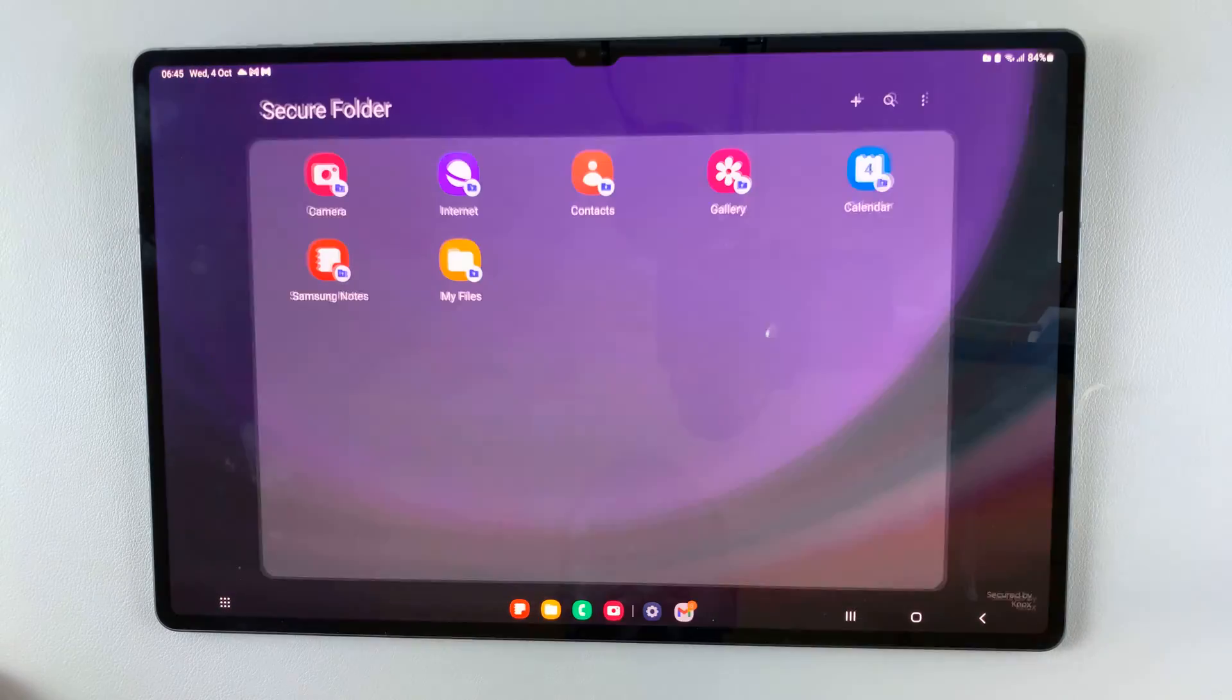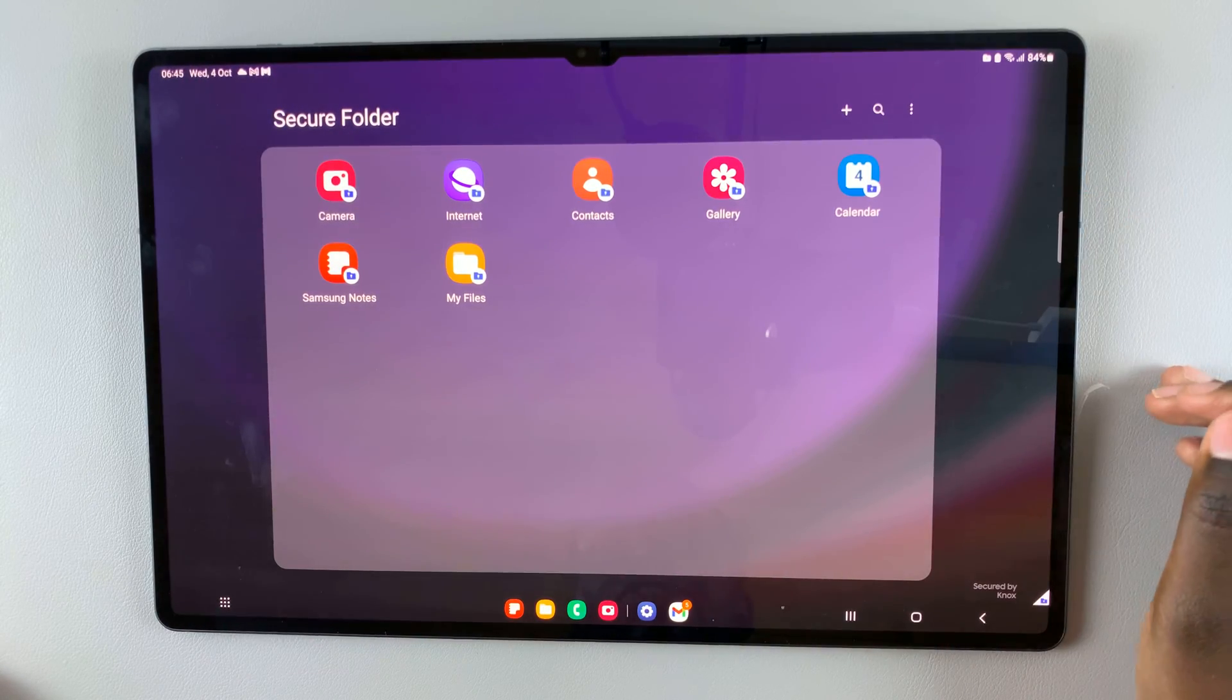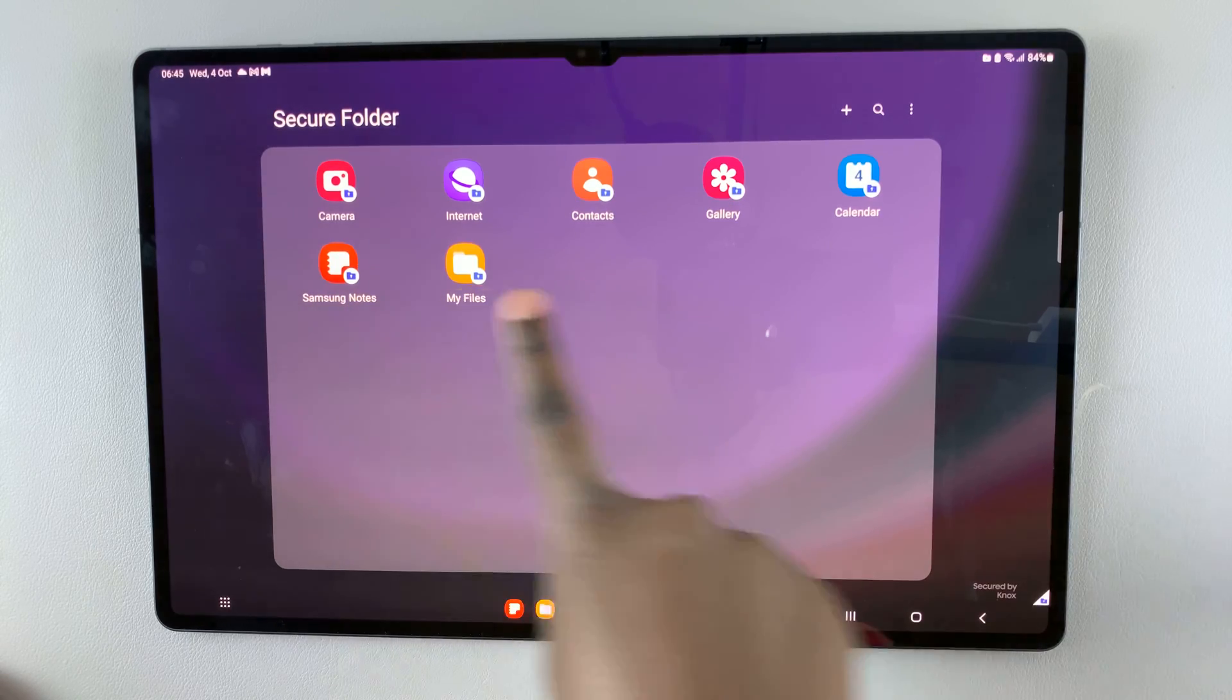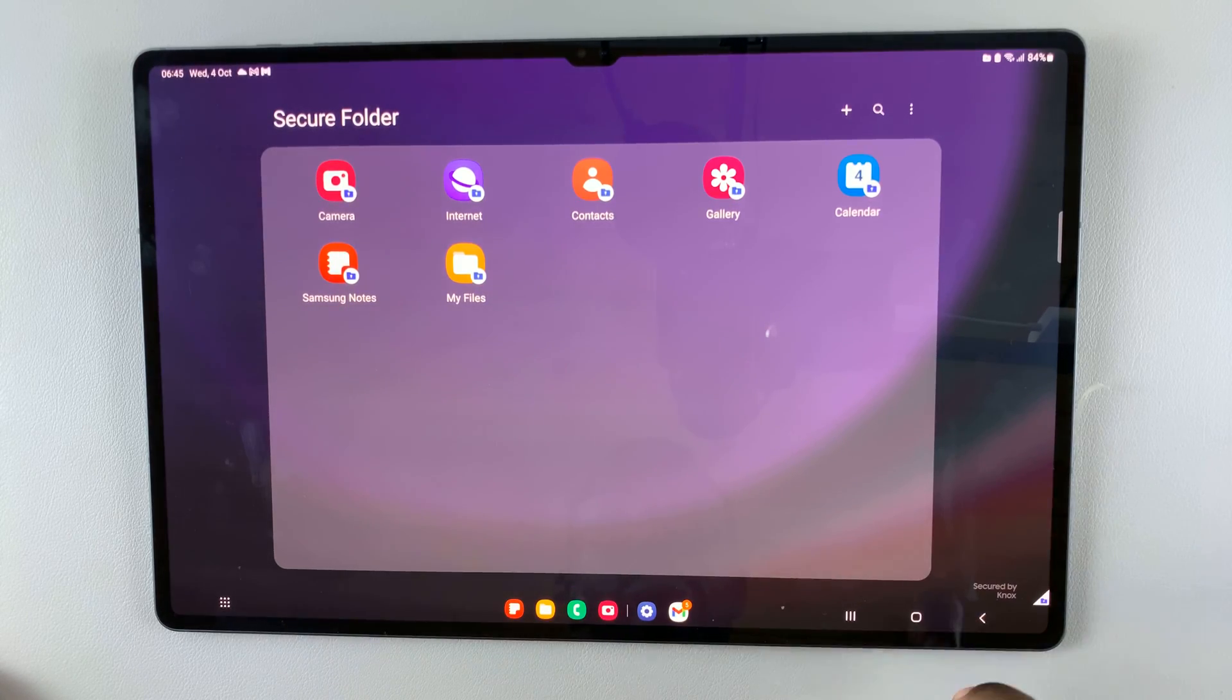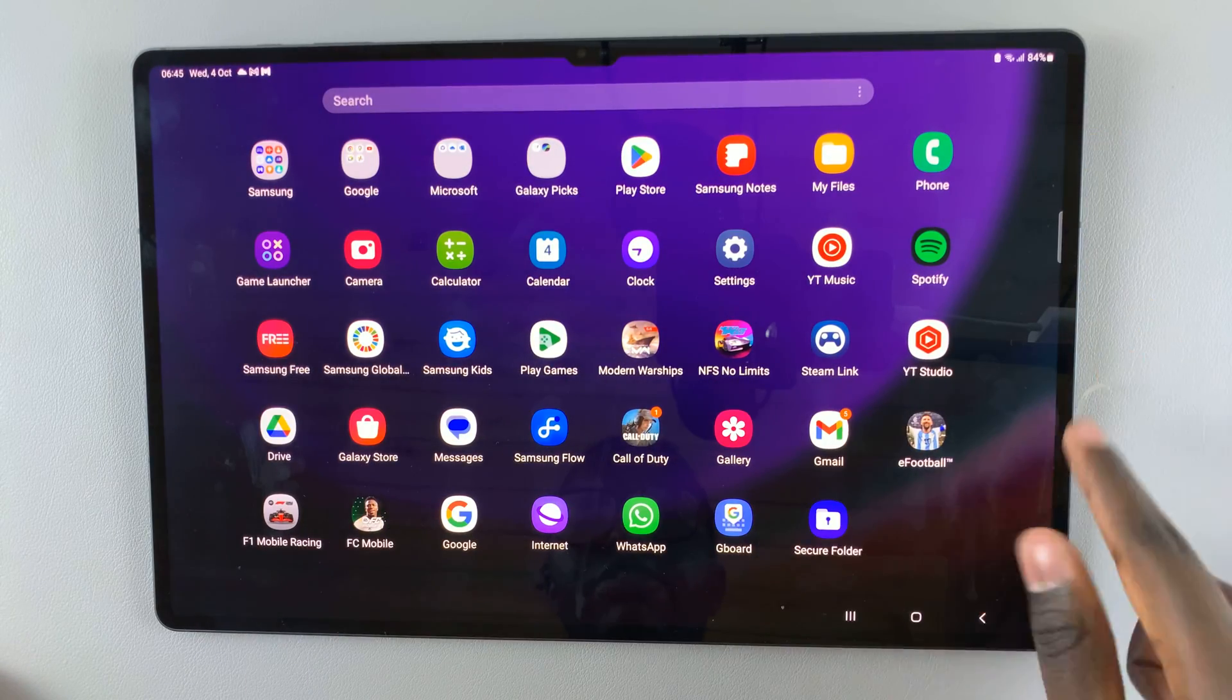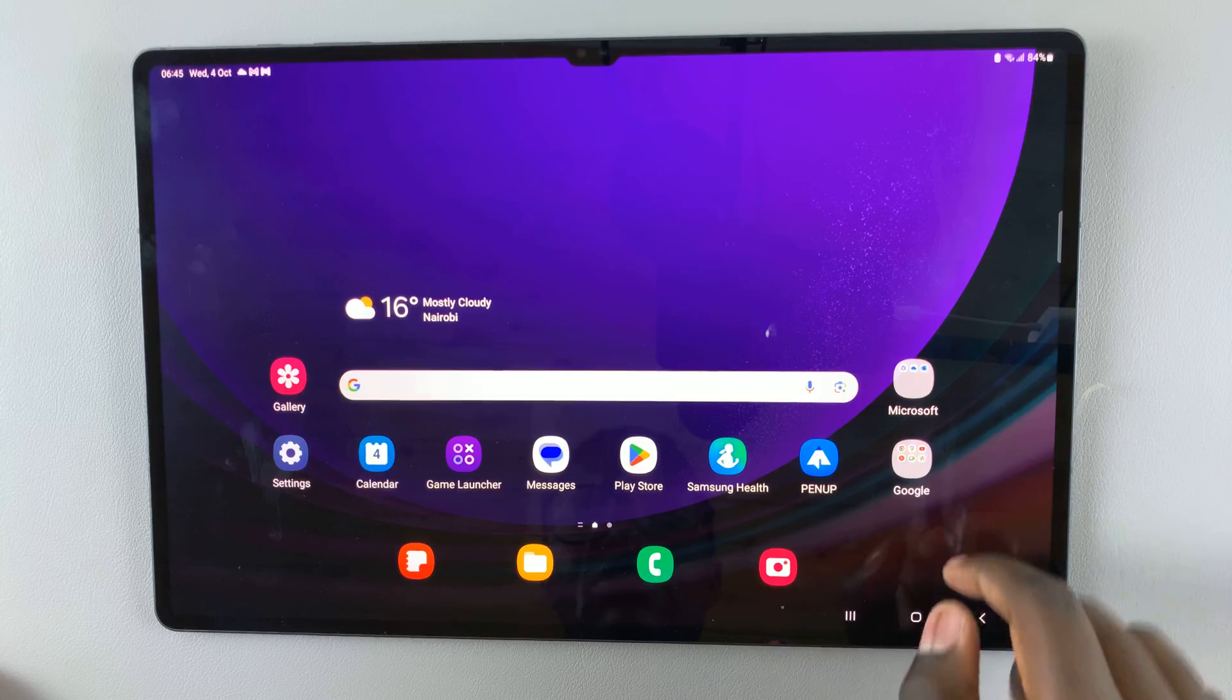Then tap on next. As you can see, secure folder has been created. You'll notice that these apps are no longer on the app drawer. You can't find them there or on your home screen.